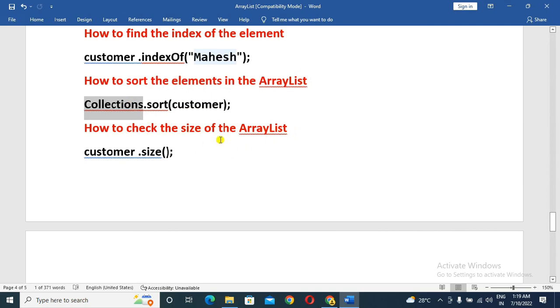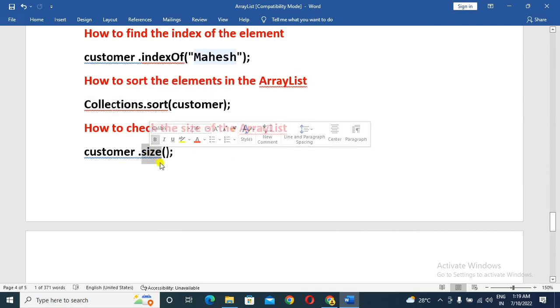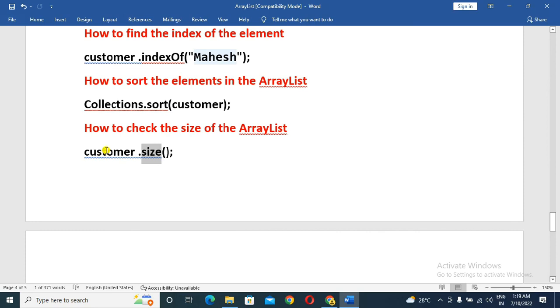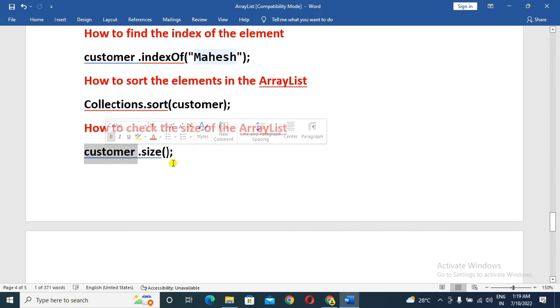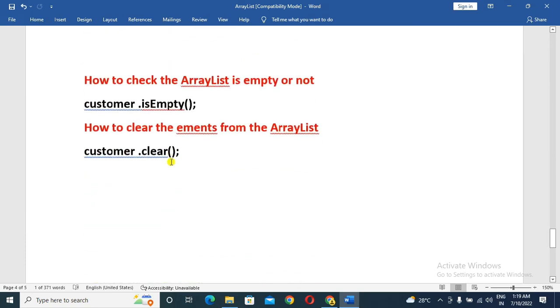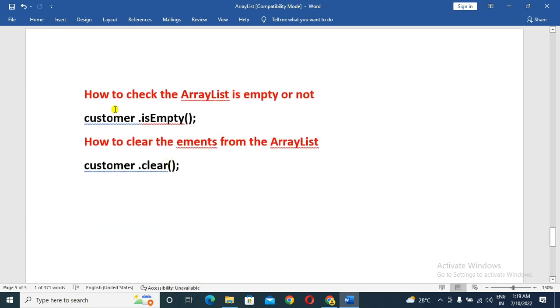The contains method in ArrayList checks whether an element is present. We also have size parameters in ArrayList to find out the size of the ArrayList object, and we can check whether the ArrayList is empty or not.